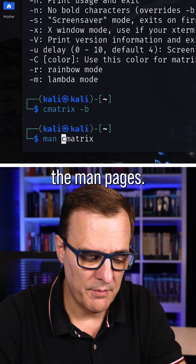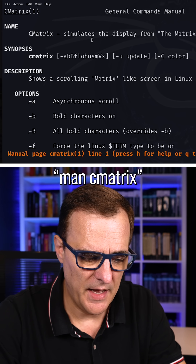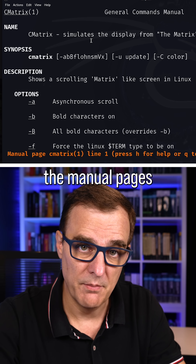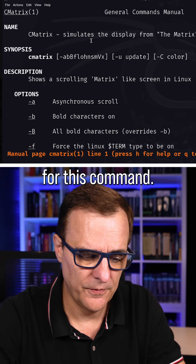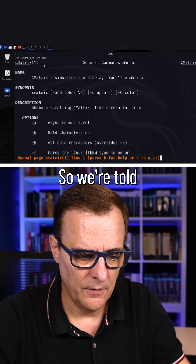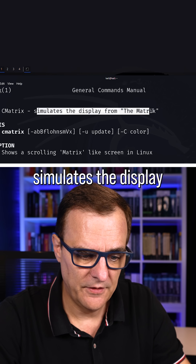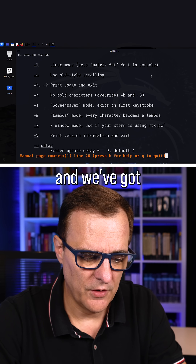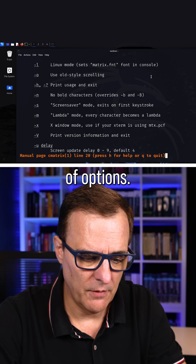In Linux, you need to learn to use the man pages. So man cmatrix shows us the manual pages for this command. We're told that it simulates the display from the matrix, and we've got a whole bunch of options.